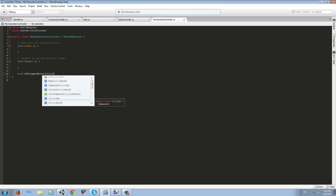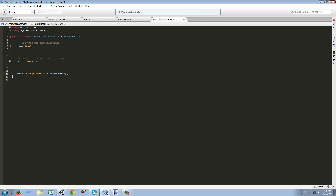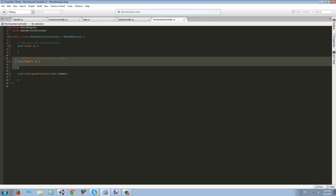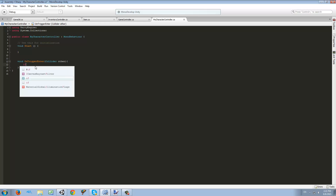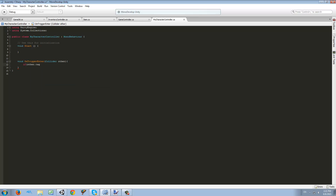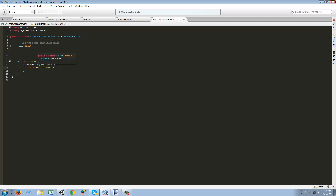OnTriggerEnter takes a Collider parameter — I'll call it 'other'. Also, I recommend that if you're not going to use an Update function in some of your scripts, just delete it, because if it's hanging around it will be called every frame and consume resources. Back to this function: first we check if other.tag equals 'loot'. If the tag of the item we collided with is a loot tag, we're going to print other.name.